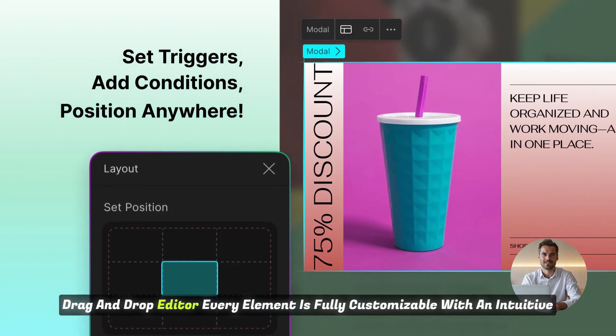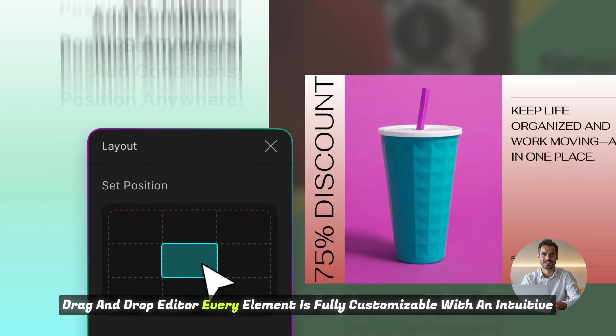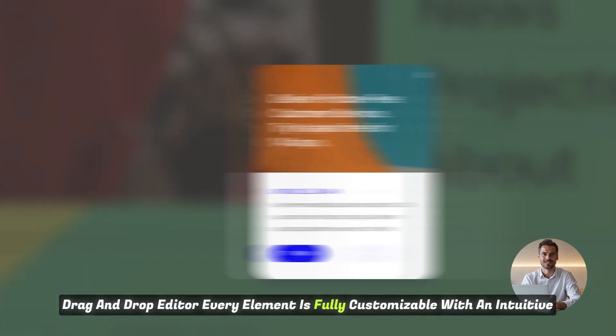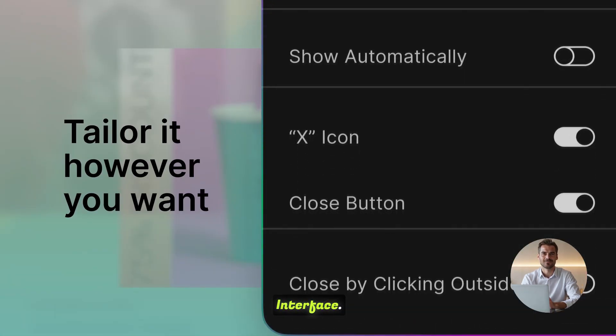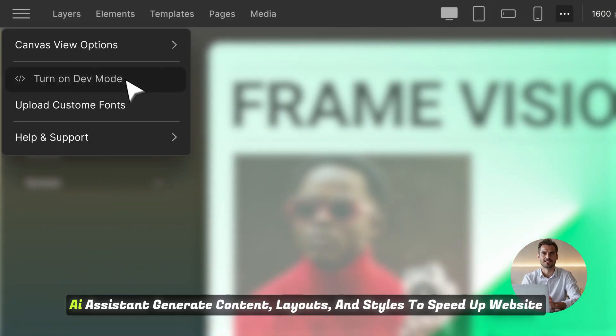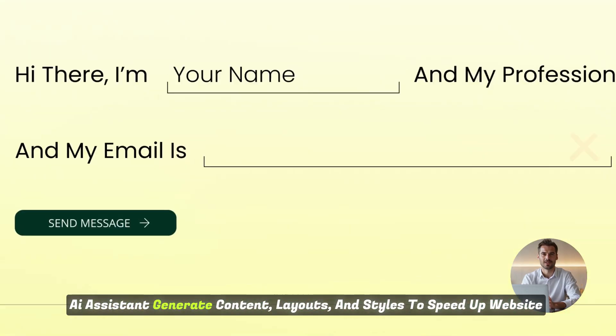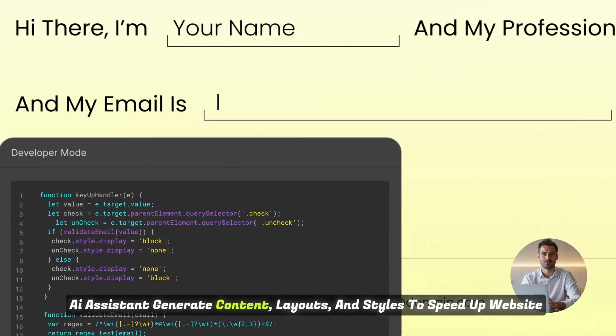Drag and drop editor. Every element is fully customizable with an intuitive interface. AI assistant. Generate content, layouts,